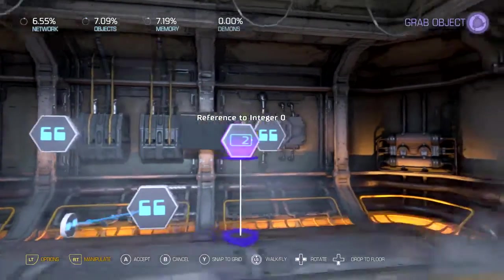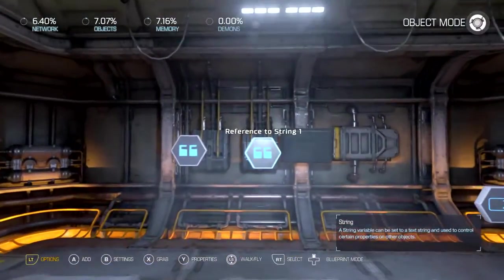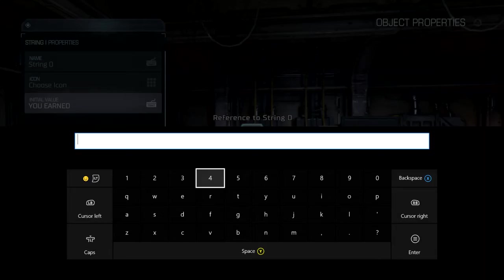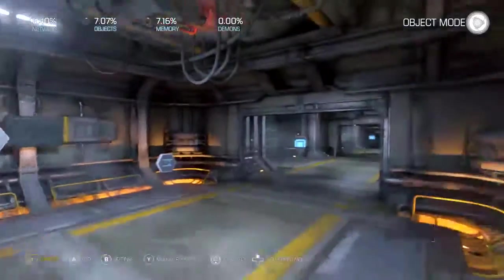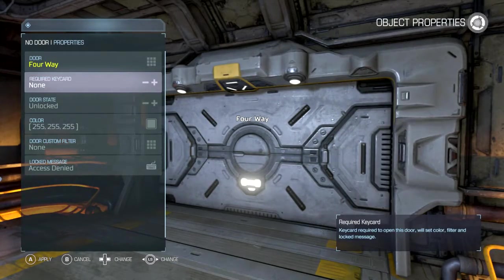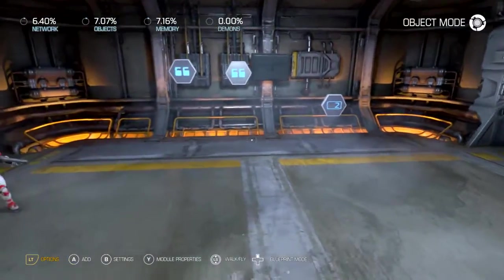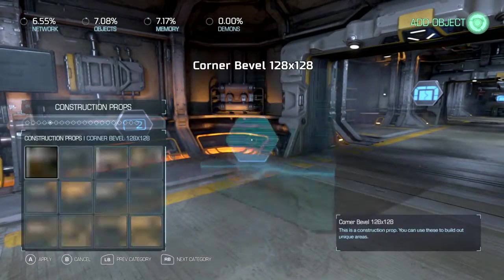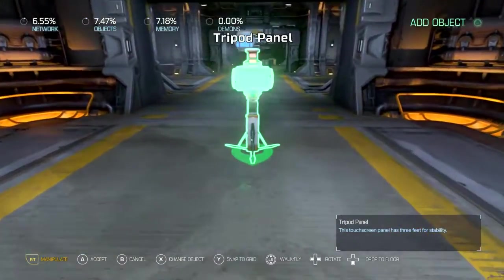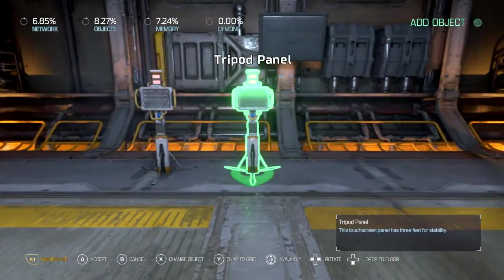Now we're going to use these for a different use. We're going to use these two for something different — we're going to use this to make a combination, and we're going to use that combination to unlock this door. First things first, we need a couple of switches here, so we'll do one for the door and two more for the passcode.